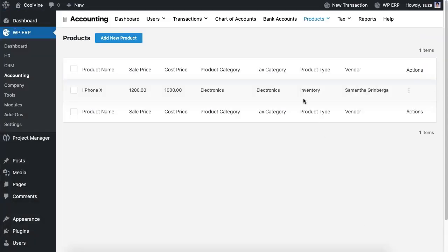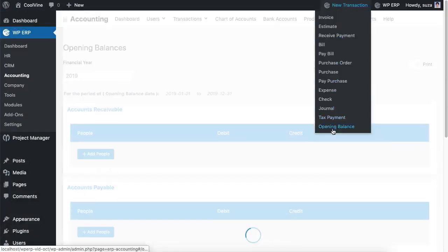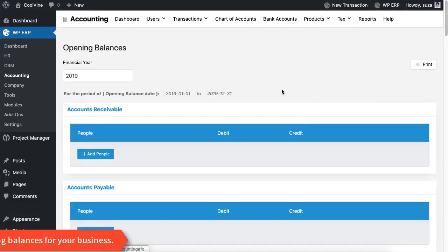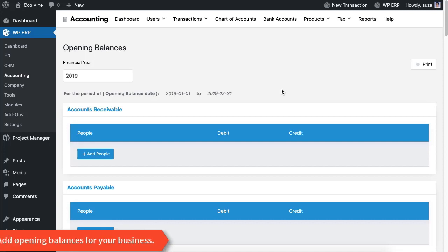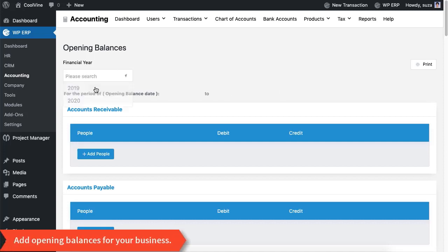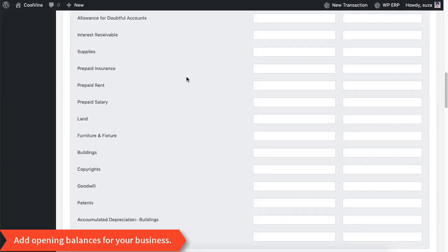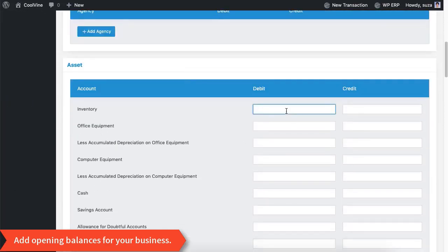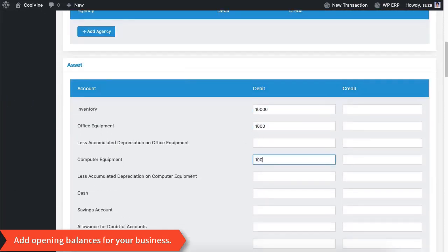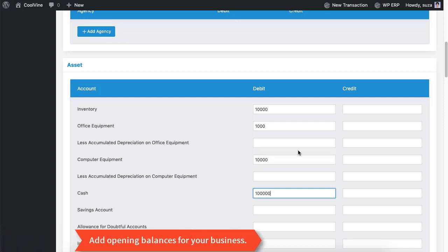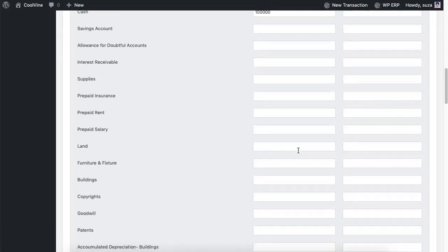This time we will insert some opening balance into the system. Since we have just started using the accounting for the first time, you can also select the financial year for the opening balance sheet. While inserting the amounts, make sure to equalize both the debit and credit sides of the balance sheet — otherwise the system will refuse to accept your amounts.